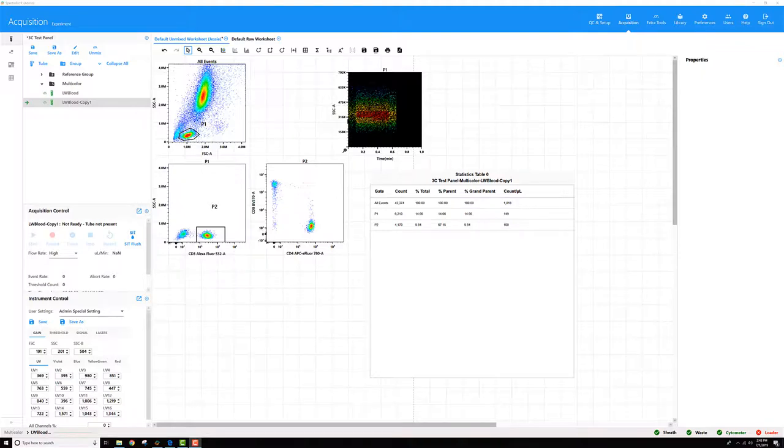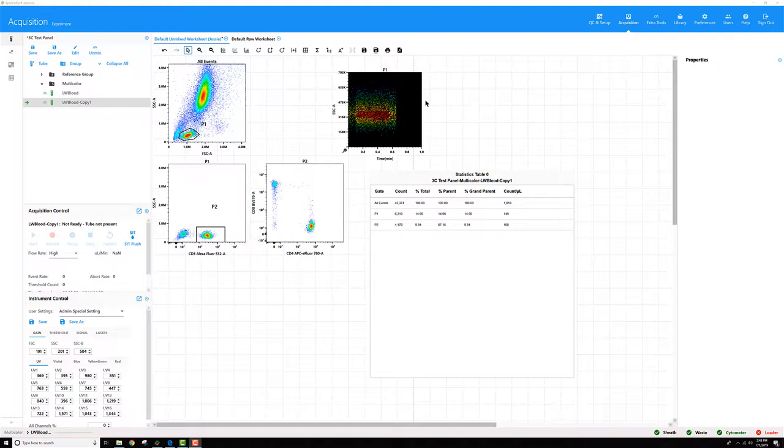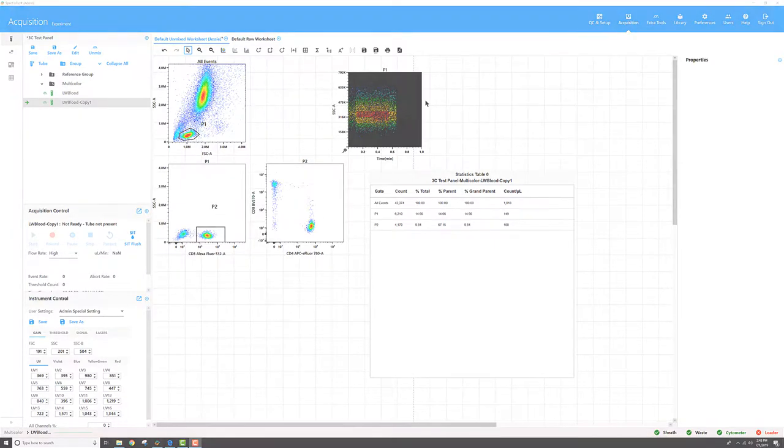Last but not least, when you do record samples and looking at counts, keep in mind the cells will settle over time.